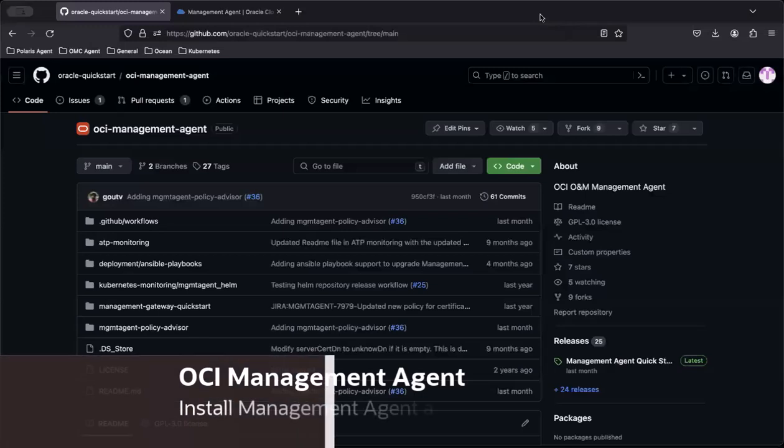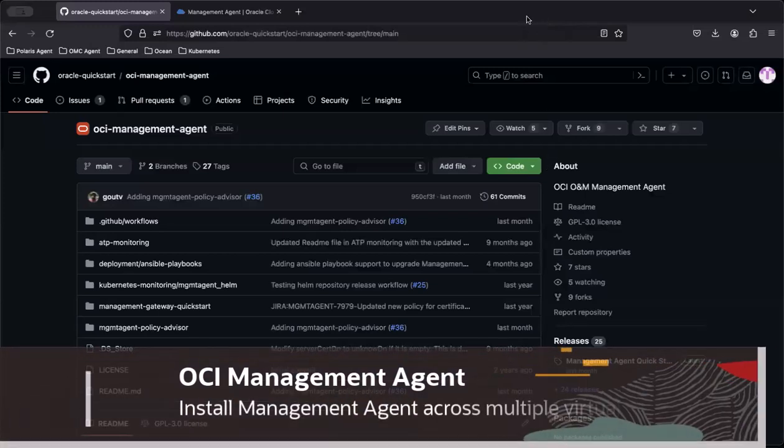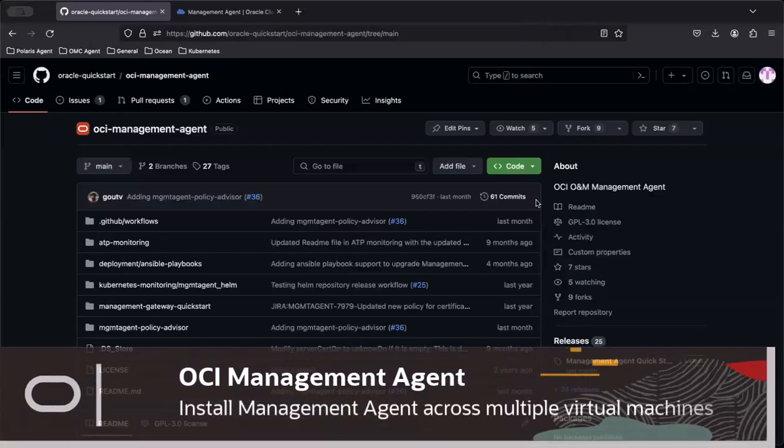In this video, I will demonstrate how to install Management Agent across multiple virtual machines.